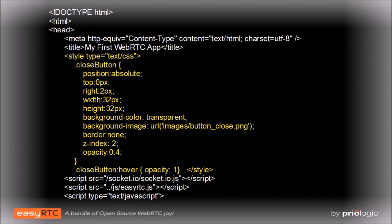The close button also needs some CSS to determine where it is positioned inside that div. The same CSS will suffice for multiple video objects.